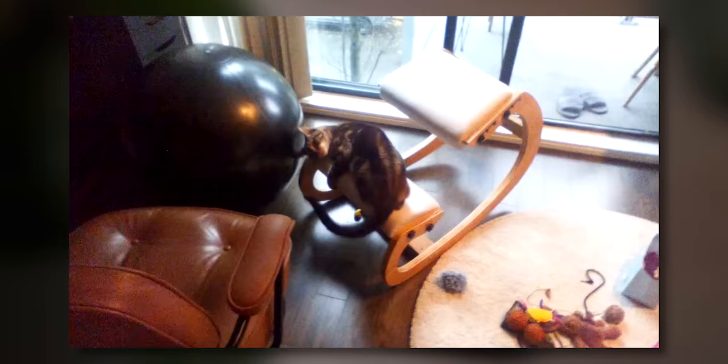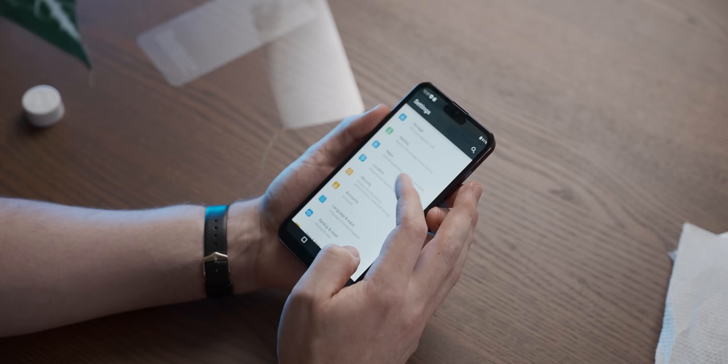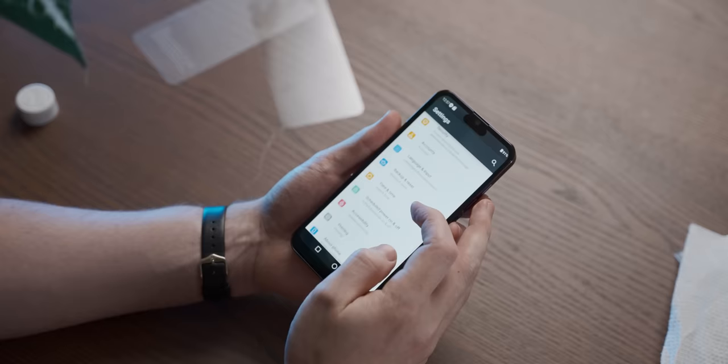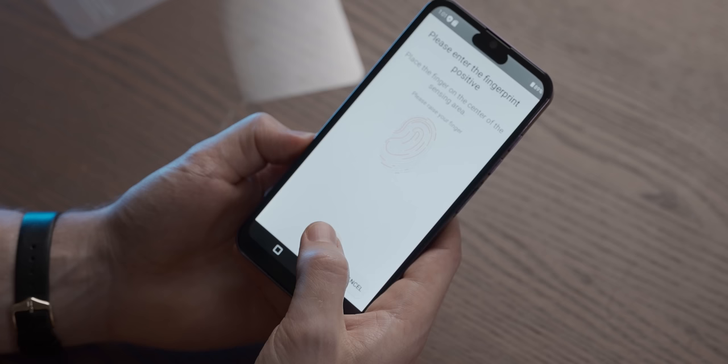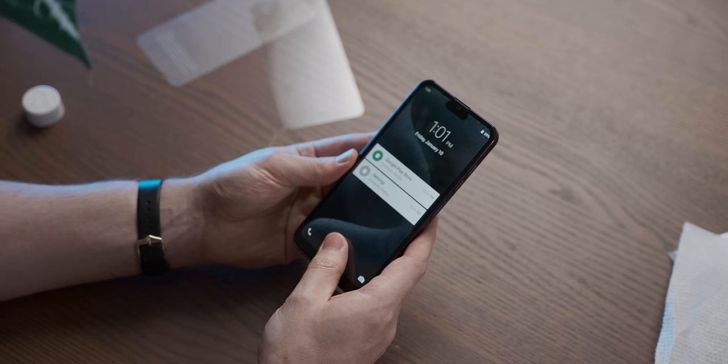I then tried out the couple of features on the phone's home page, like face unlock. Wow, that actually worked! That's impressive. And its under-screen fingerprint sensor, which was initially promising.